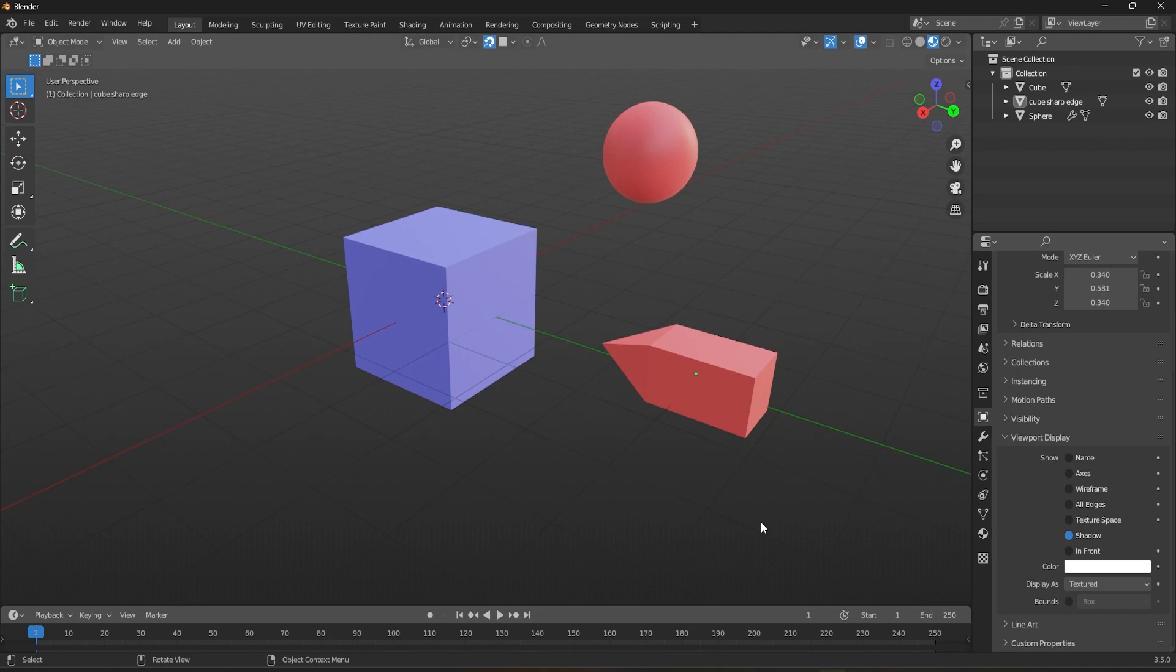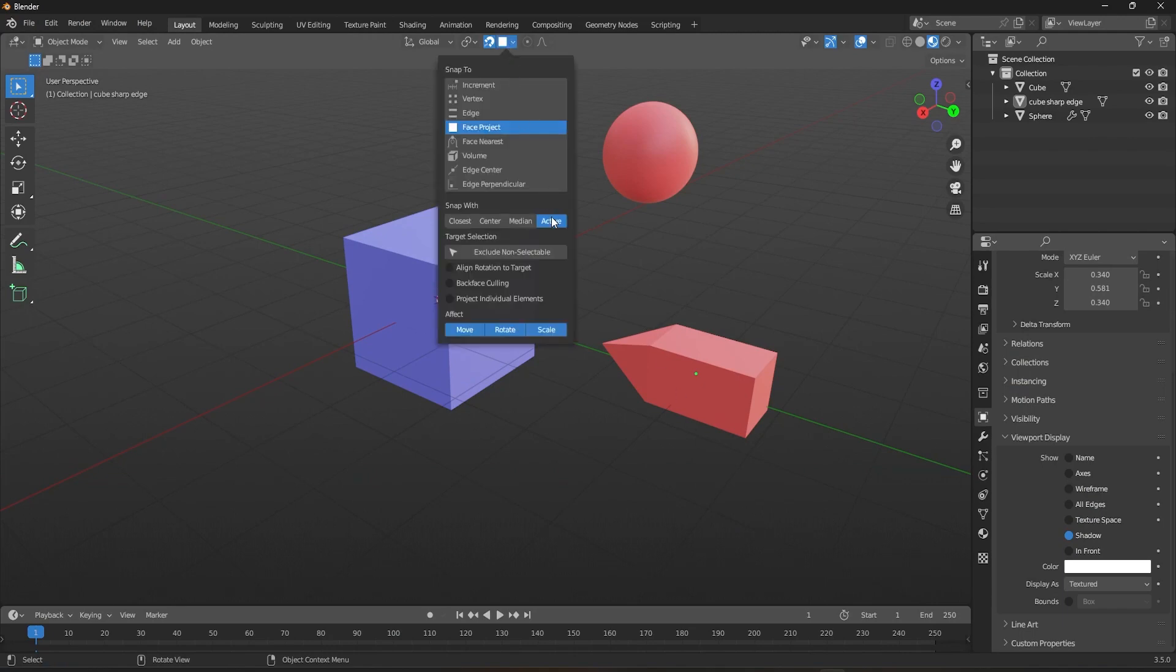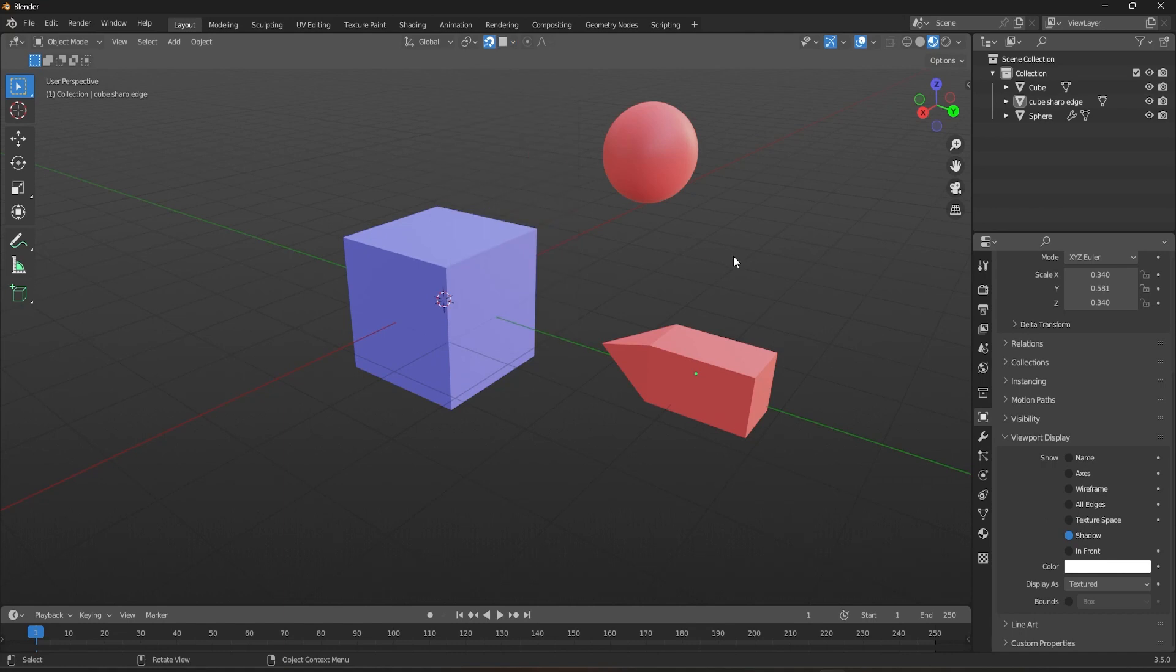The active snap width option in Blender allows you to snap one object to another based on the currently selected active object. This can be useful when you have multiple objects and want to snap them all to a specific point on one object.